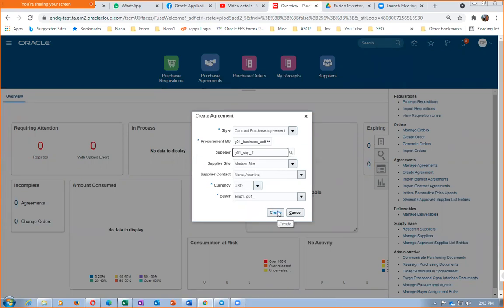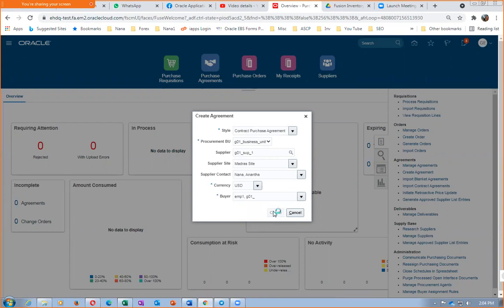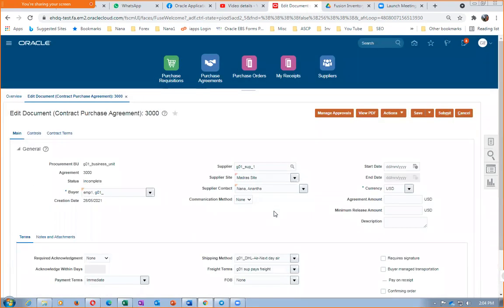What exactly is a contract agreement? Let's say the supplier is supplying a lot of stationery — pen, pencil, sharpener, eraser, paper, and so on — about 50 different items. Whatever he supplies will be governed by terms and conditions. Your Contract Purchase Agreement will not have any item at all, whereas the Standard Purchase Order will have items. The CPA will not have any item at all.